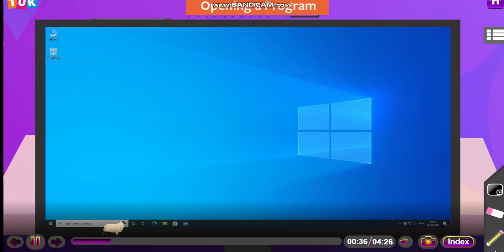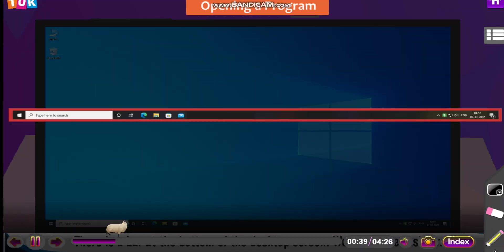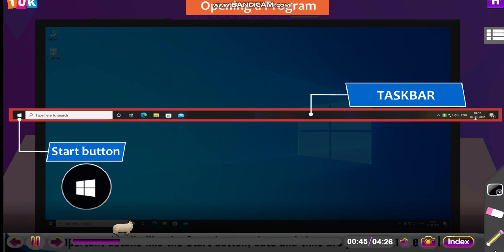Opening a program. There is a bar at the bottom of the desktop screen. We call it the taskbar. Important details like the start button, date and time are present on the taskbar.